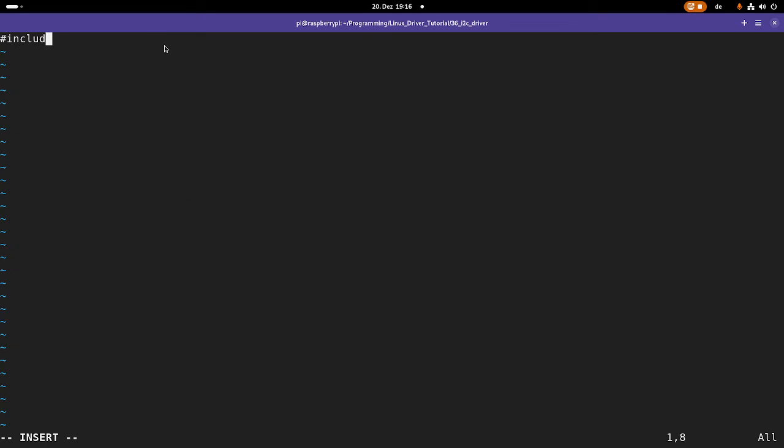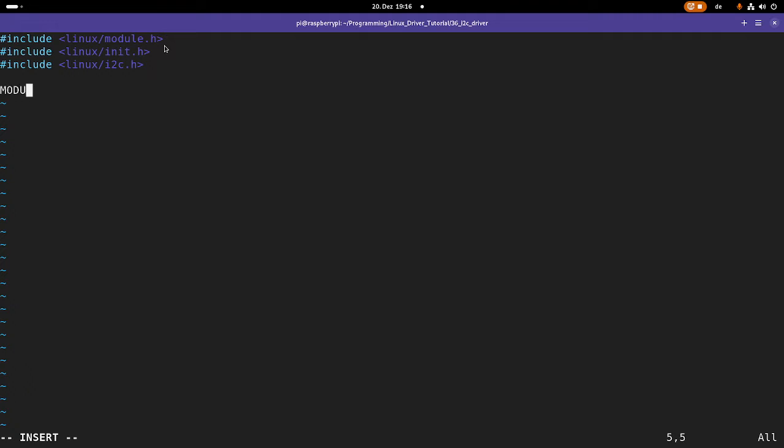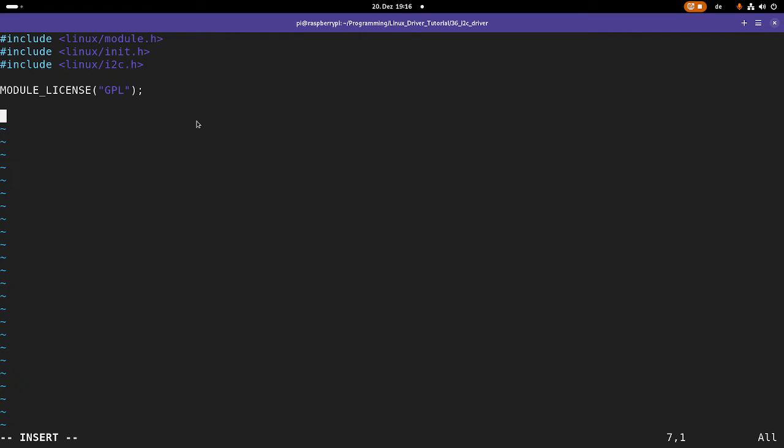First I need to include some headers. So I need to include linux/module.h, and I will need two more headers, linux/init.h, and linux/i2c.h. Then I will set the module license to GPL. The other module information I will add later offline. Now if you want to write a driver for a device on Linux, you normally always have to follow the same steps. First you have to name all the compatible devices. Then you have to implement probe and remove function. Then you have to implement the driver struct, and then you have to register your new driver. So let's do this step by step.